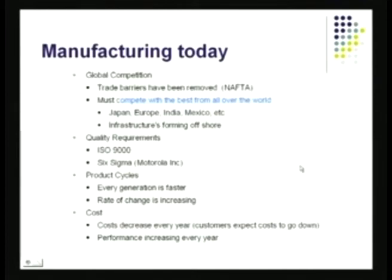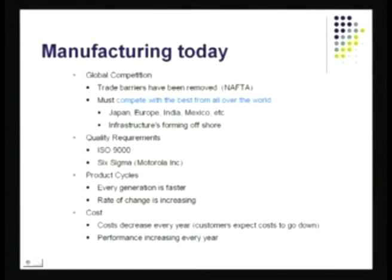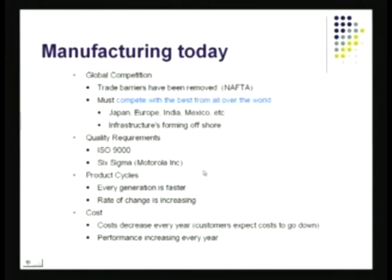What is the manufacturing scenario today? Manufacturing has become far more challenging and complex. Supplies have become global and there is global competition — we compete with the best from Japan, Europe, India, Mexico, Malaysia — manufacturing and parts can be done anywhere and are brought together for final assembly. This is certainly true for cars, home appliances, electronic parts, and even airplanes. Quality requirements have also become global — ISO 9000, Six Sigma. Product cycles have become much shorter and the rate of change is increasing, while costs have been decreasing due to learning effects and competition.